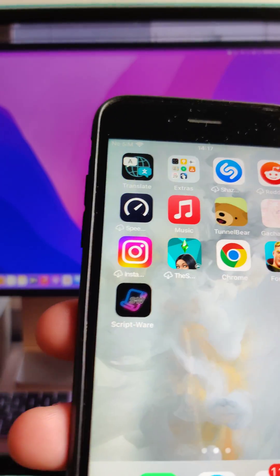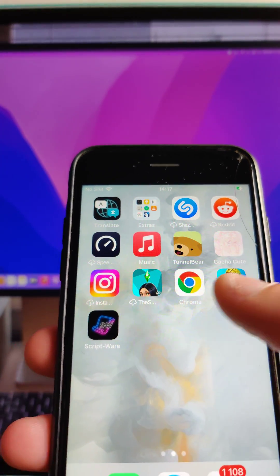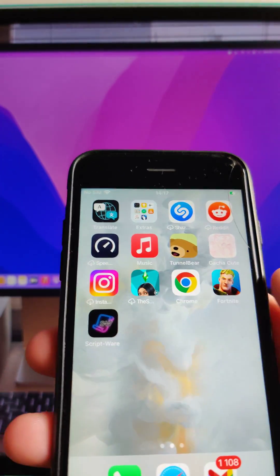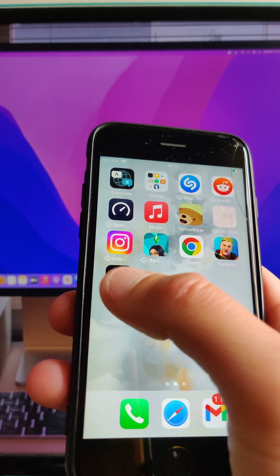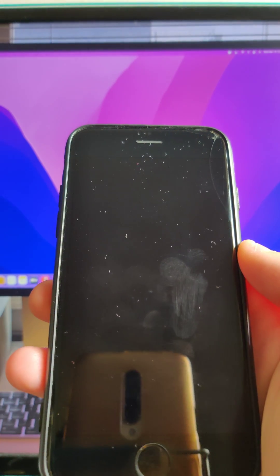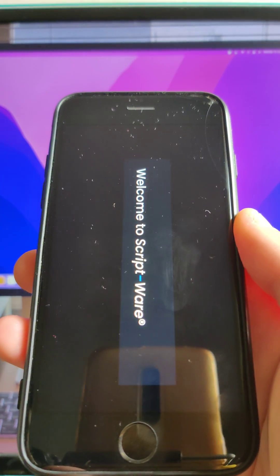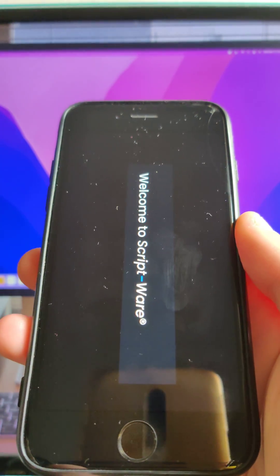Hello guys, today I'm going to show you how to download scriptware in your iOS and Android device. So follow me and I'm going to show you step by step how to get scriptware in your device.